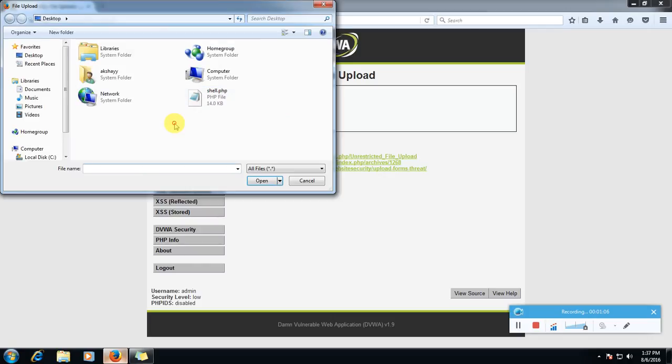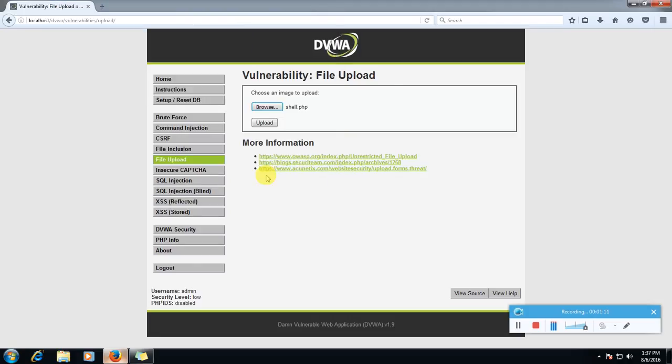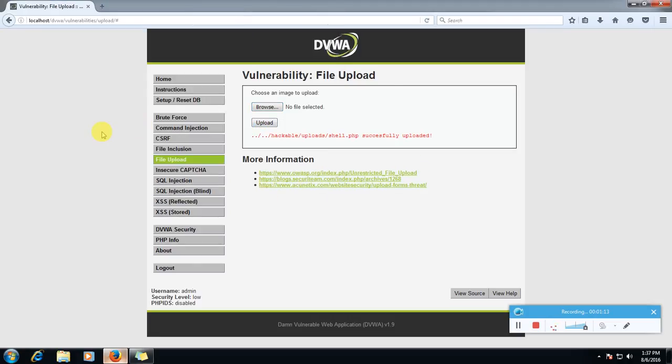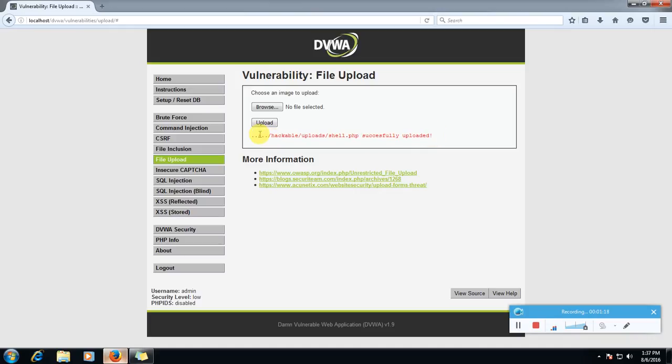Let's first try to upload our shell. My shell is on desktop. Let's try to upload it. Open. Upload. Yeah, successfully uploaded. Now we will go and check out what happens if we type if we know a shell.